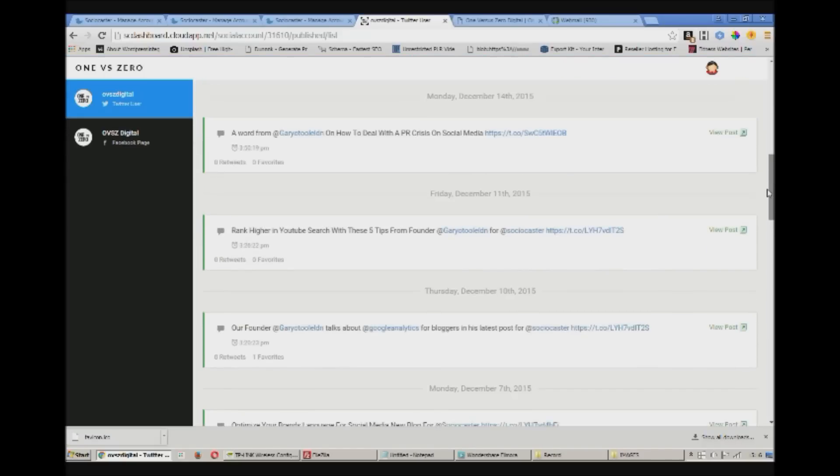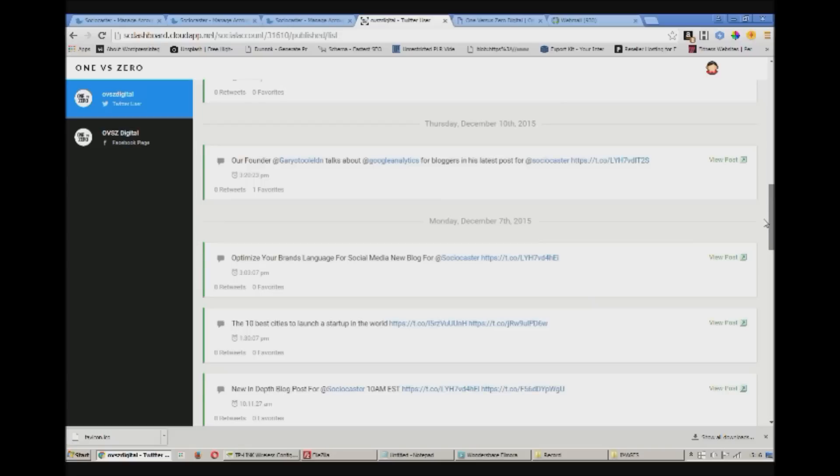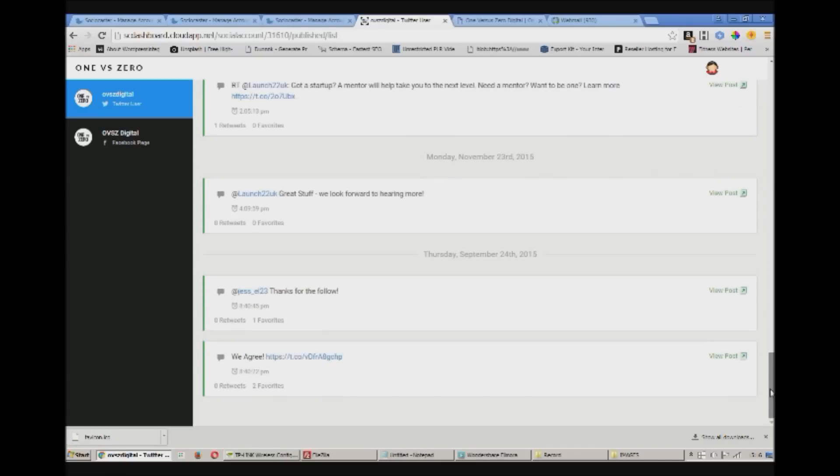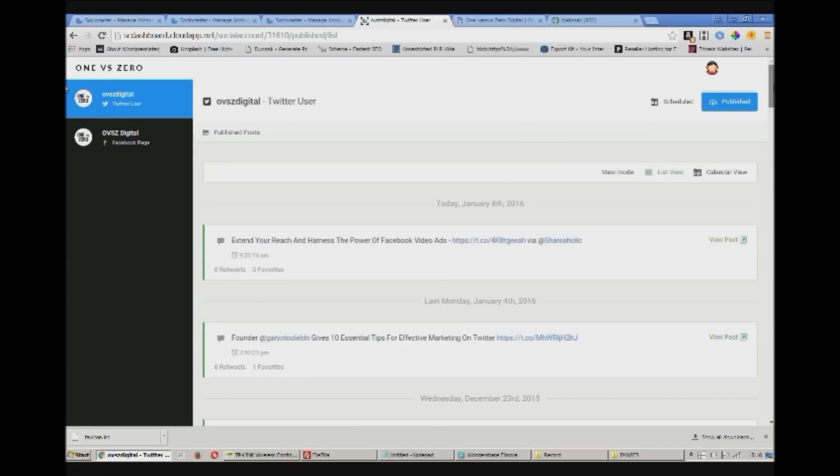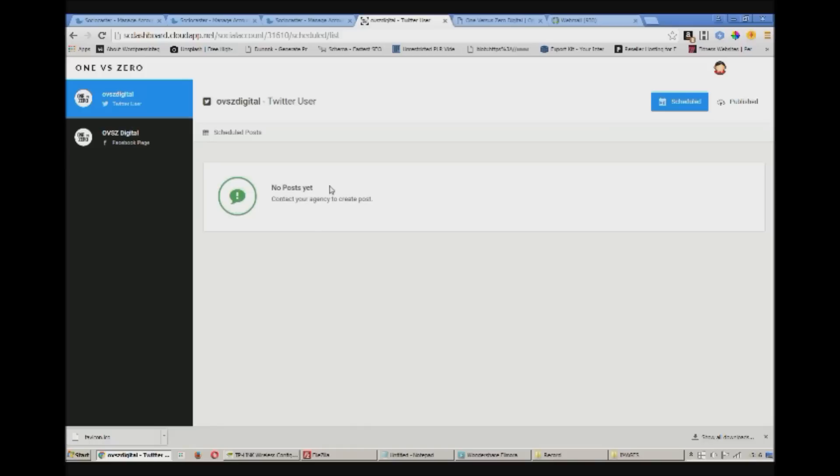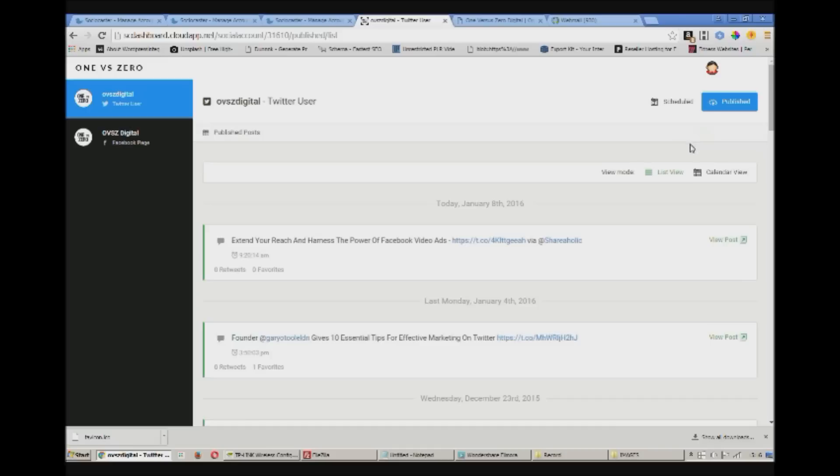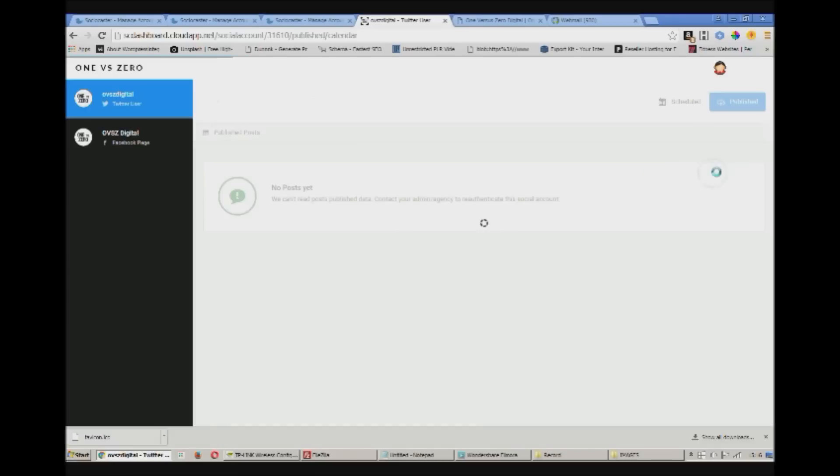And I've got my Facebook and Twitter accounts set up here. Okay so this is the Twitter account. We can see the previously published content on Twitter. This is all the tweets I've done so far. And we can look at the stats and see what kind of interaction we've got.